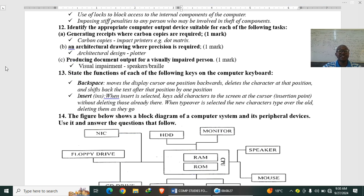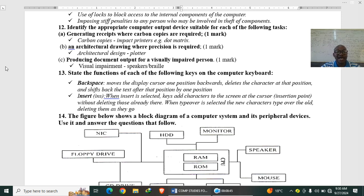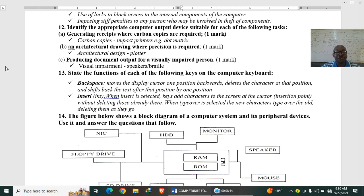Identify the appropriate computer output device suitable for each of the following tasks. Generating receipts where carbon copies are required: here we use dot matrix or impact printers. Dot matrix is capable of accepting carbon papers. An architectural drawing where precision is required: here you use a plotter. When you want to draw a big map, a big billboard, you use a plotter. Then producing document output for a visually impaired person: definitely you use a speaker or braille.